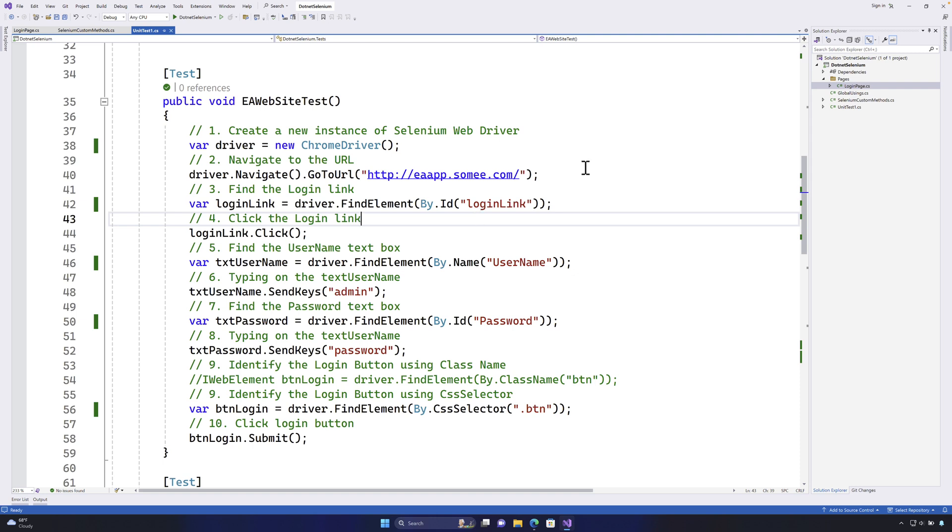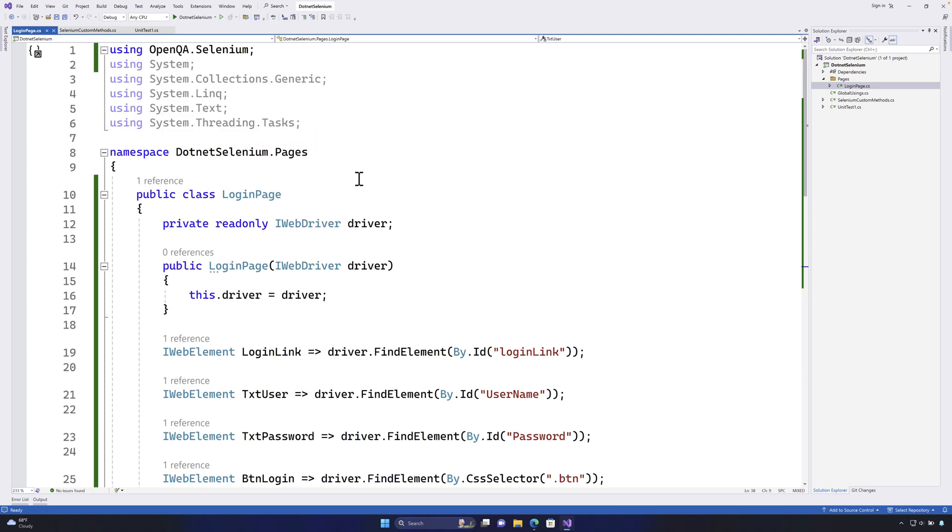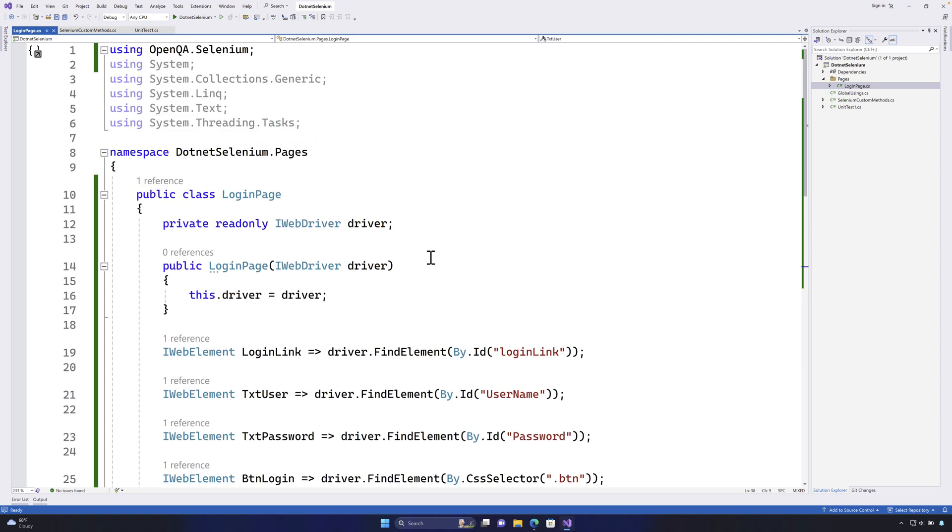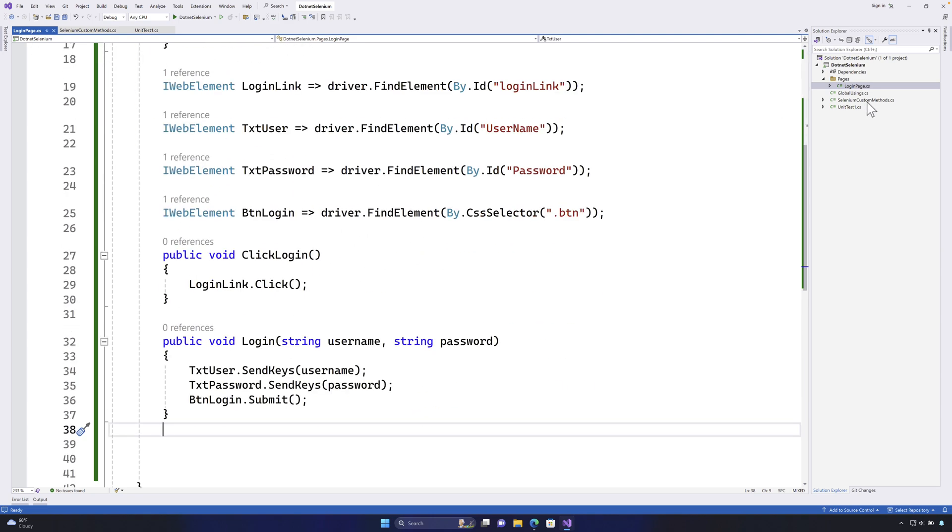If you remember in our last video we discussed about page object model and how the page object model code can be written using a class file and how this whole abstraction of writing everything in a single class file can be used within your test so that you always have a clear separation of your test as opposed to the locator sitting along with your test itself.